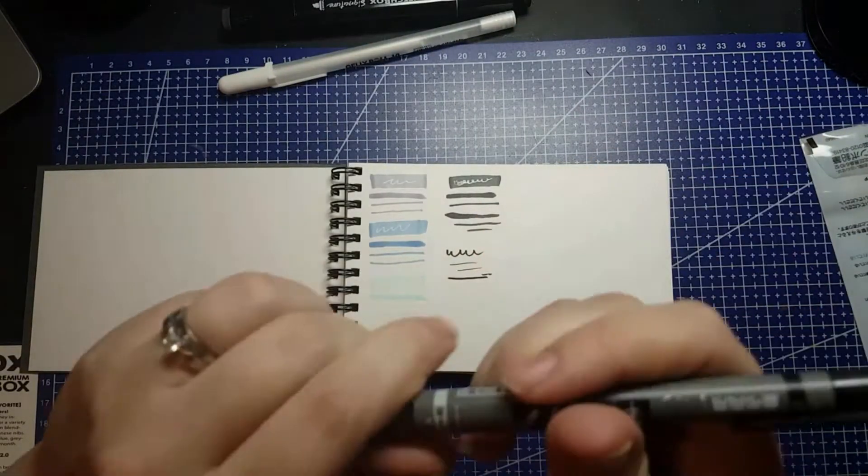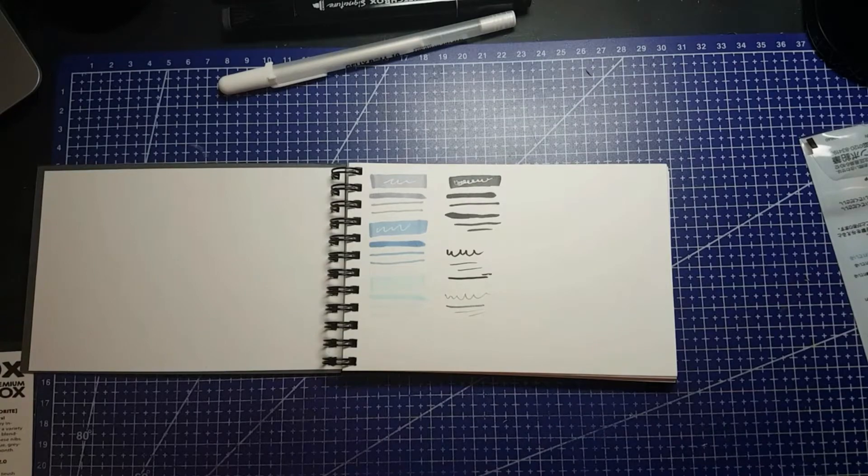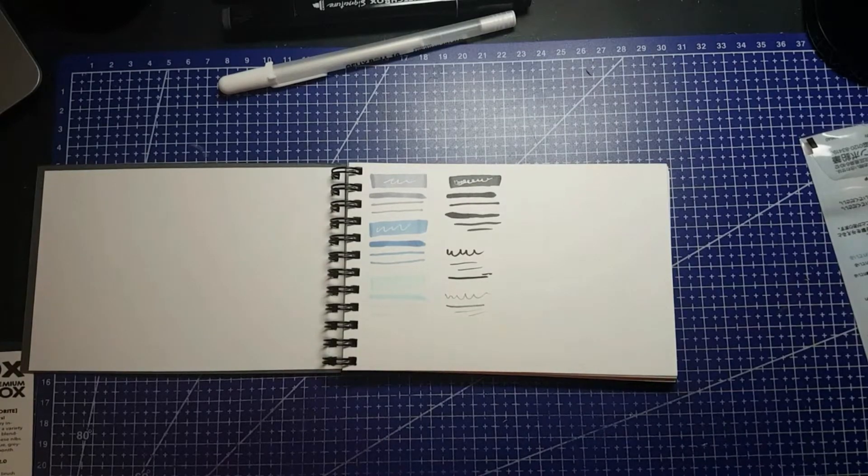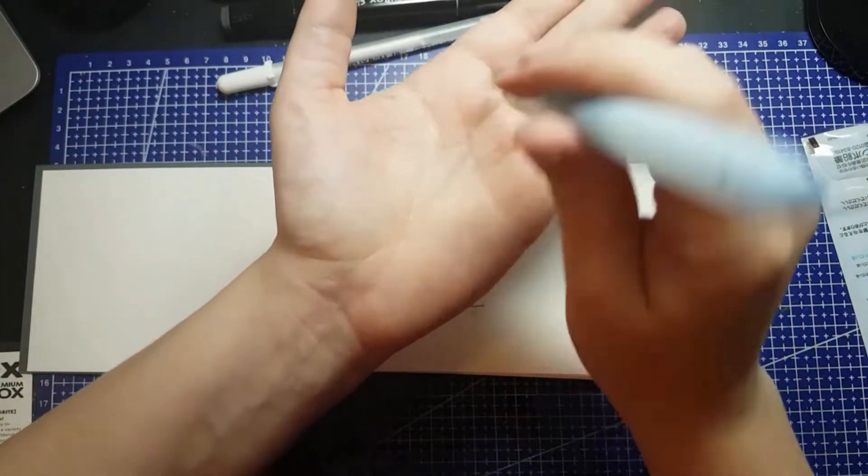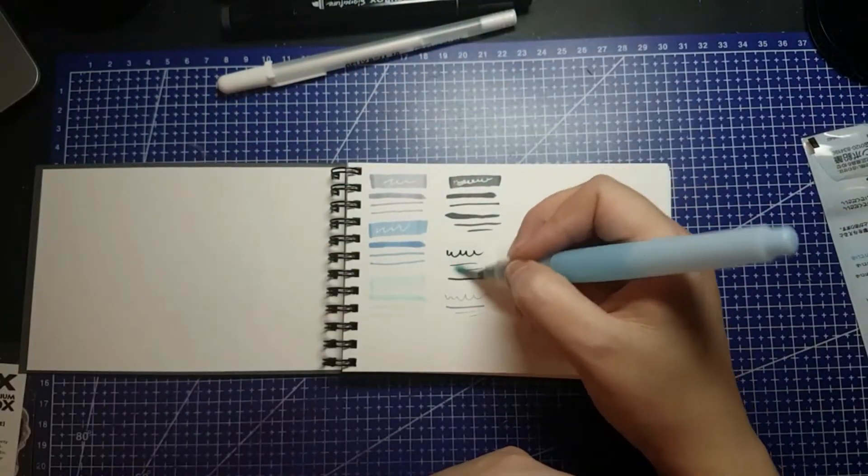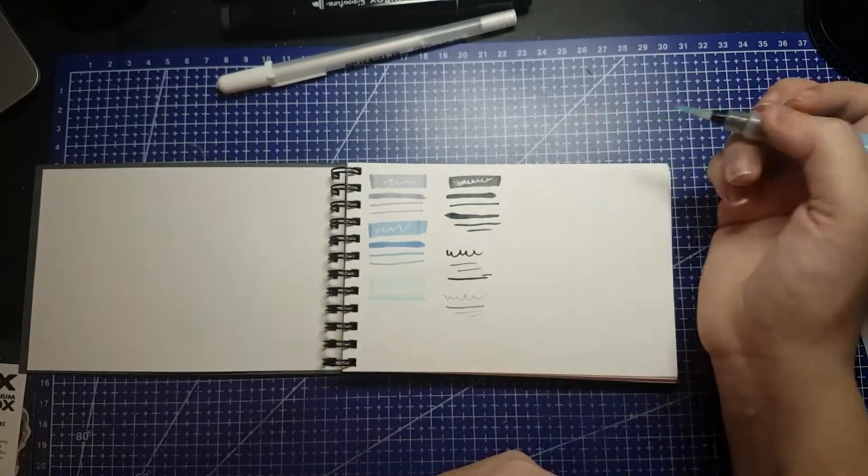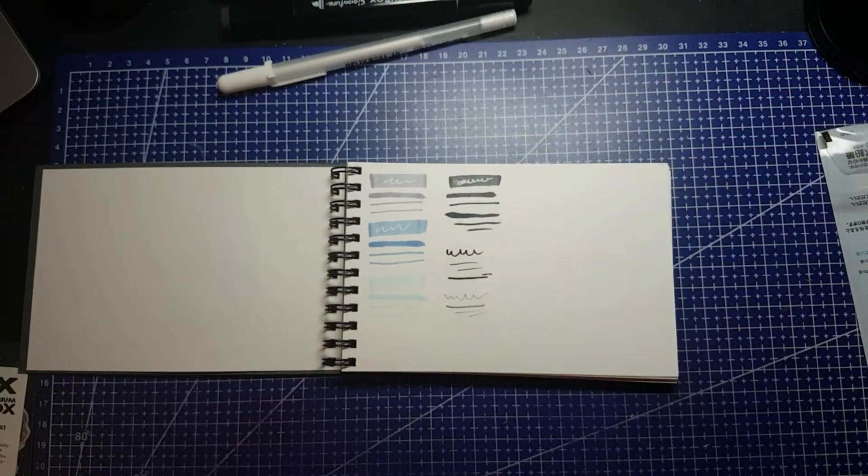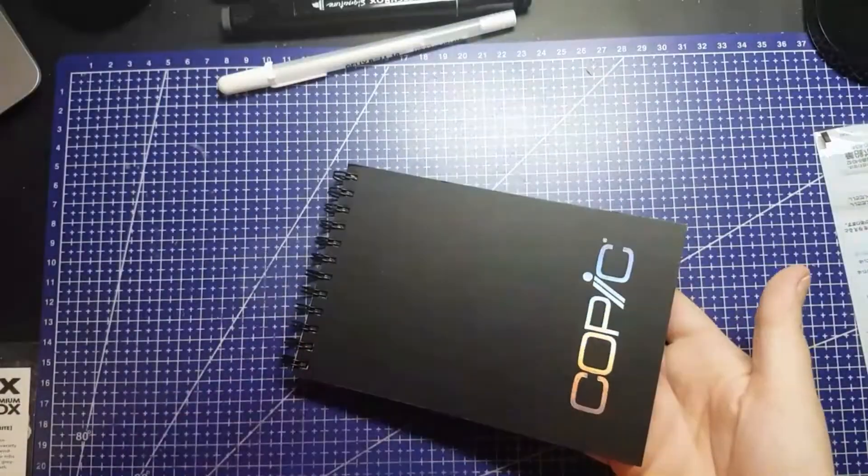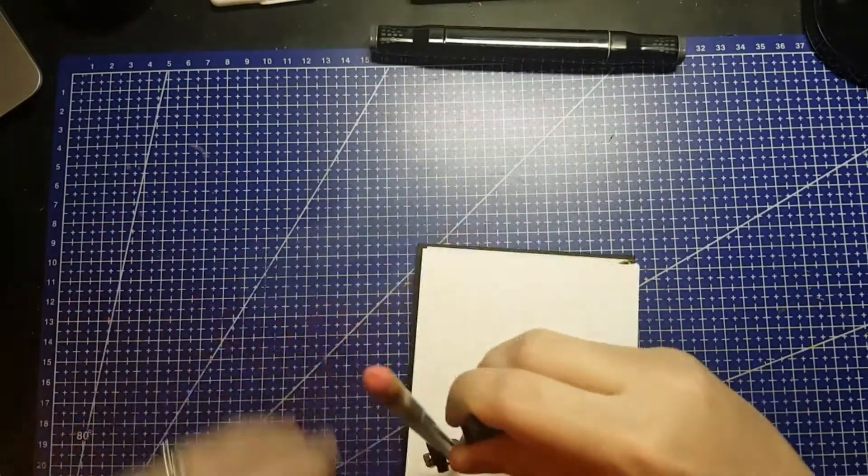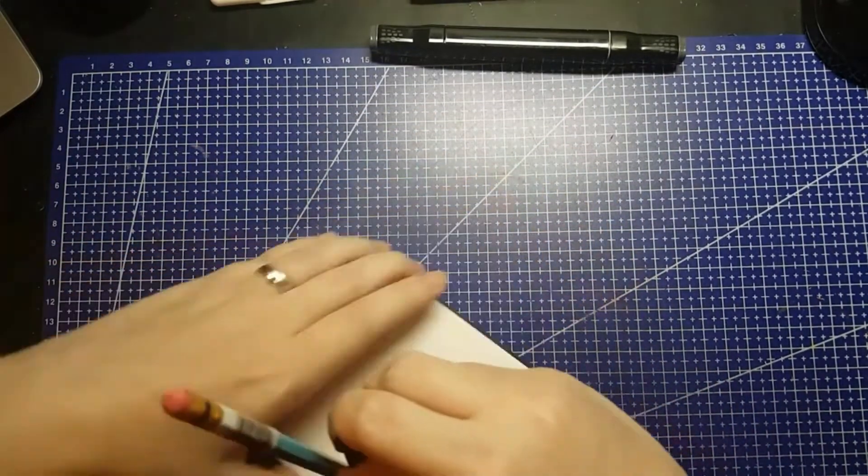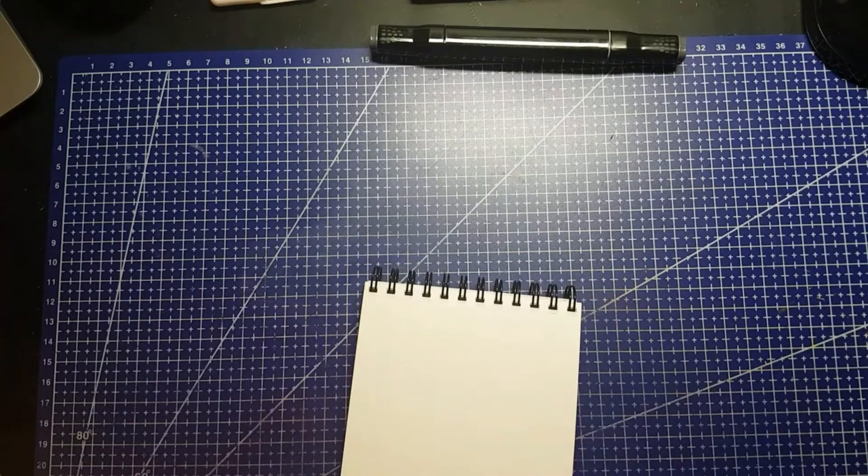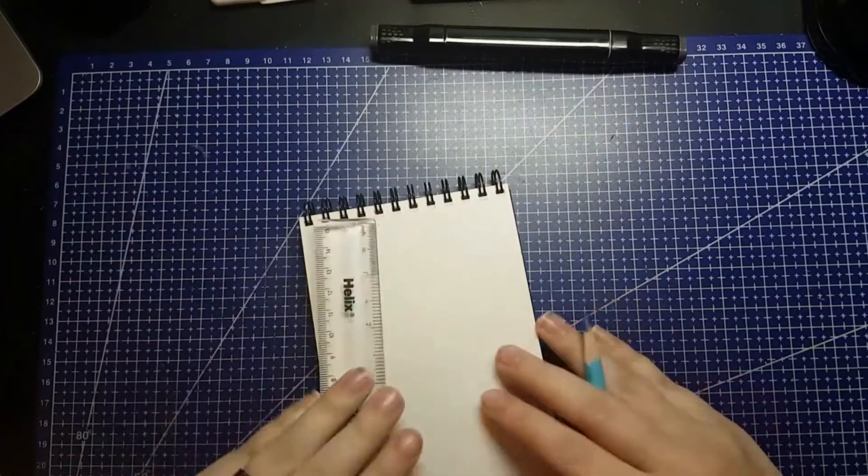We also got the Tombow Fudenosuke Brush Pen Dual Tip. Oh, by the way, the Copic Pad retails for $9.99 US. The Tombow Pen retails for $5.49 US, and it is black ink on one side, grey ink on the other.